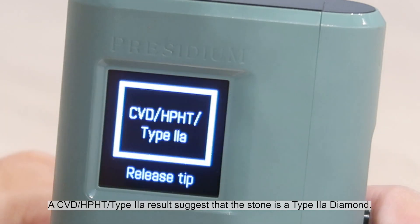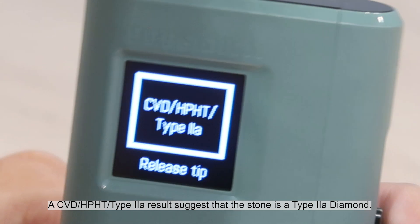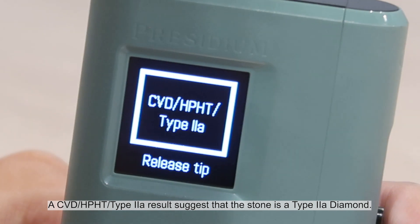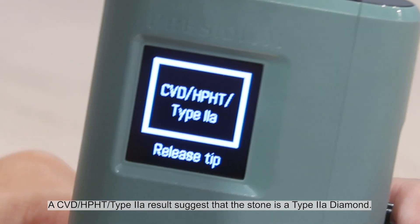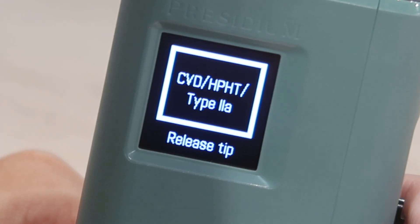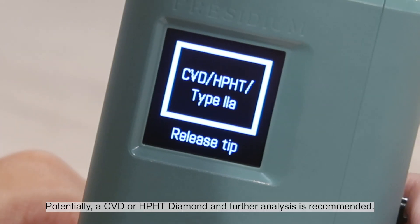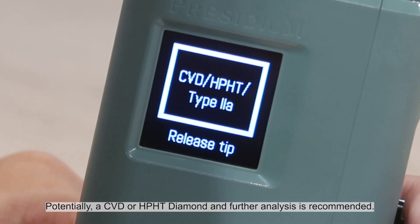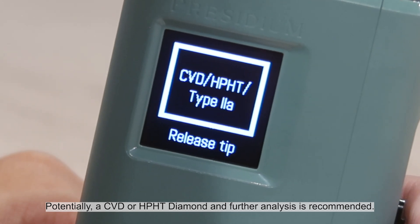A CVD/HPHT Type 2A result suggests that the stone is a Type 2A diamond — potentially a CVD or HPHT diamond — and further analysis is recommended.